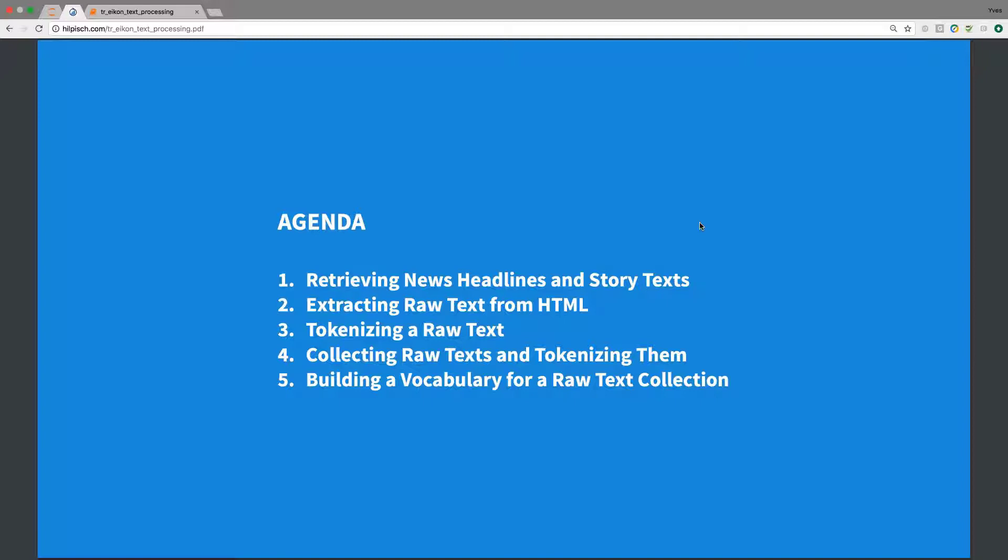All these are basic tasks that you do in natural language processing, and they build the basis in many cases for more sophisticated analysis like machine learning or sentiment analysis to name just two.